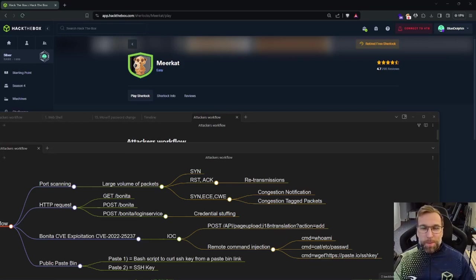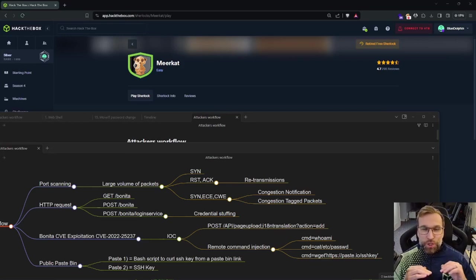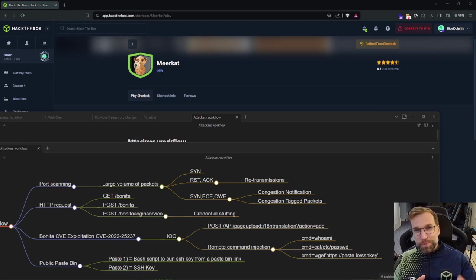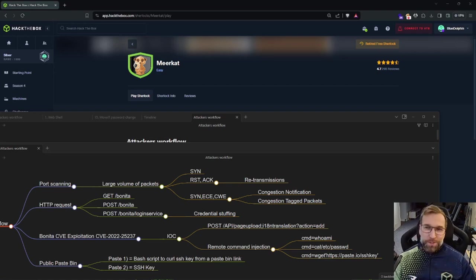Hey, this is Blue Dolphin coming back at you with another Hack the Box Sherlock investigation. This one's Meerkat. Let's get into it.